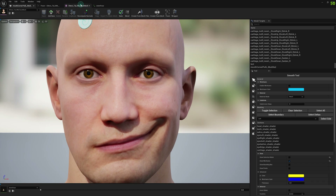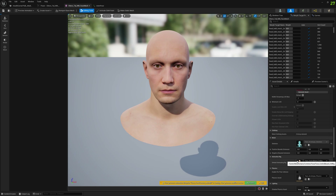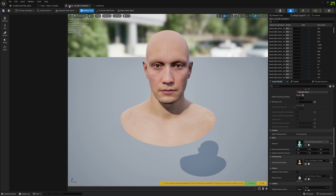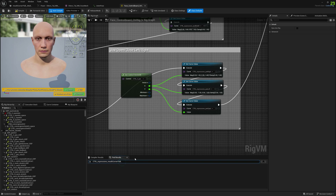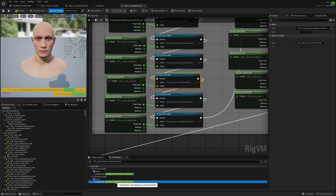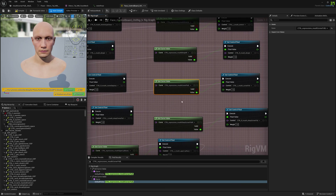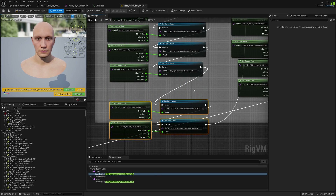Save it, and now we can go ahead and enable it in our control rig. We have to open the skeletal mesh and open the face control board control rig asset. What we have to search for is the control we want to modify — we are setting the mouth corner pull in this place here, and we have to add our custom corrective morph target for the expression.